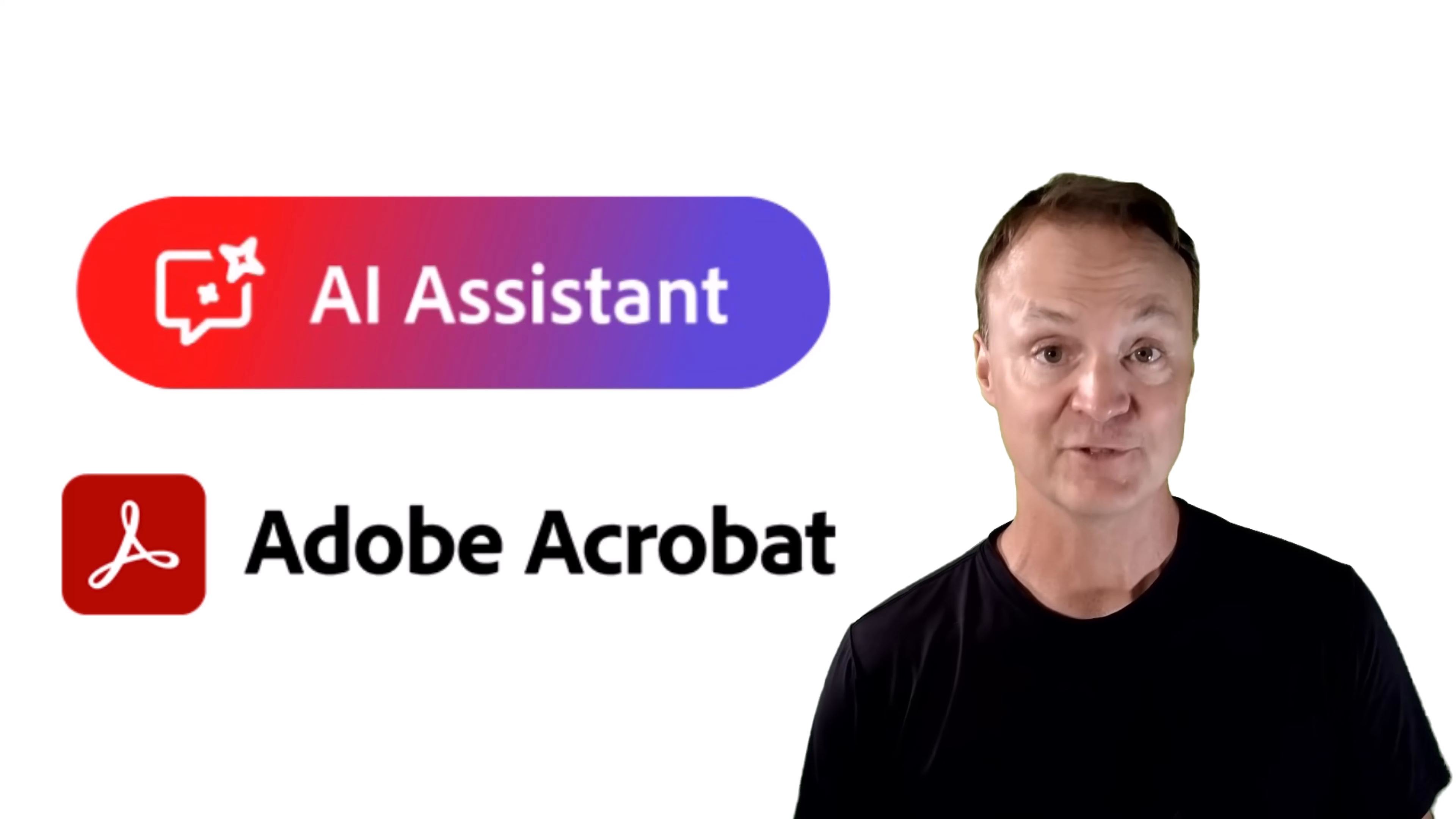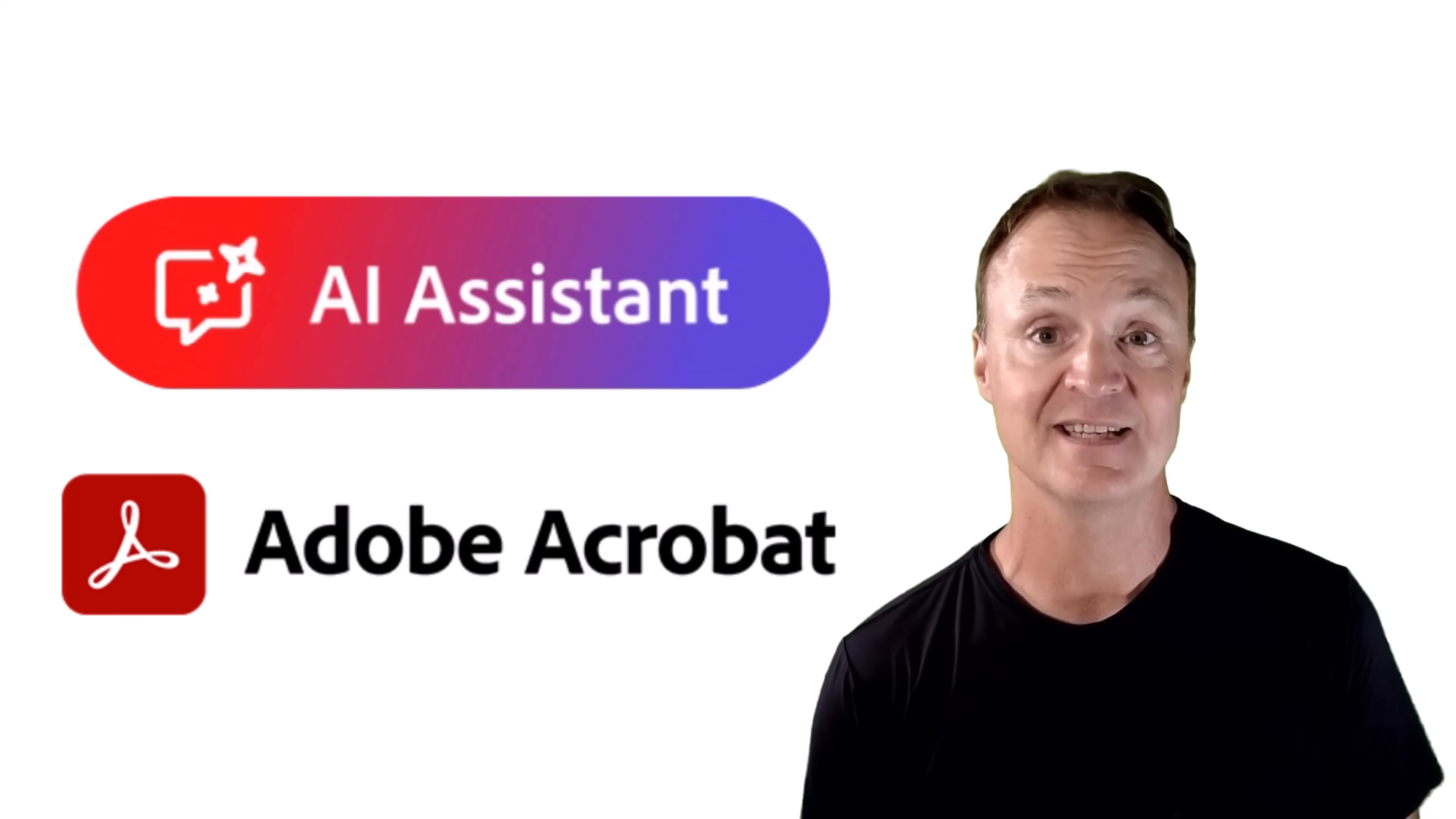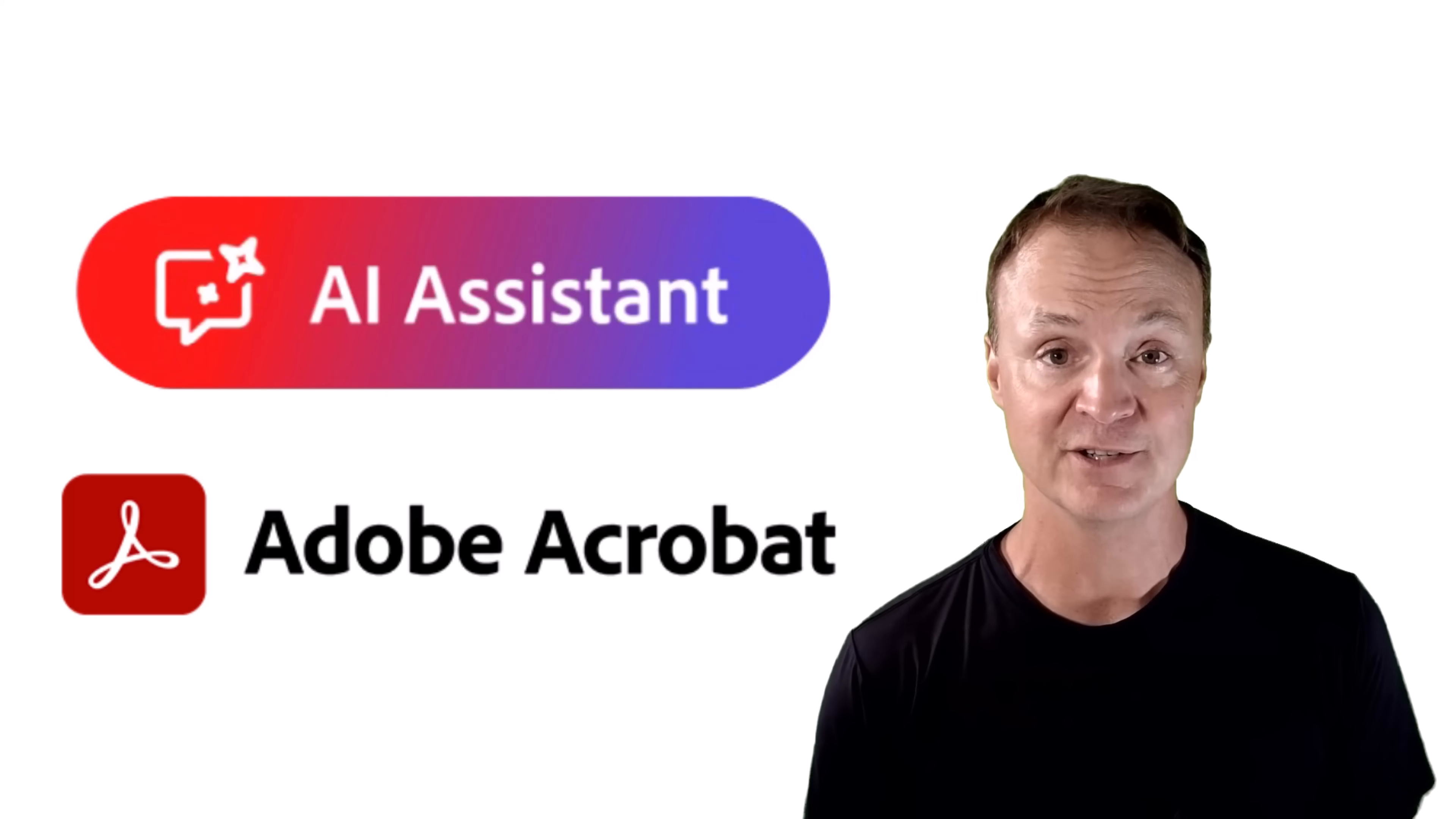Ever wish your PDFs could talk back? Now they can. With Adobe Acrobat's AI Assistant, your documents aren't just files anymore, they're interactive partners.